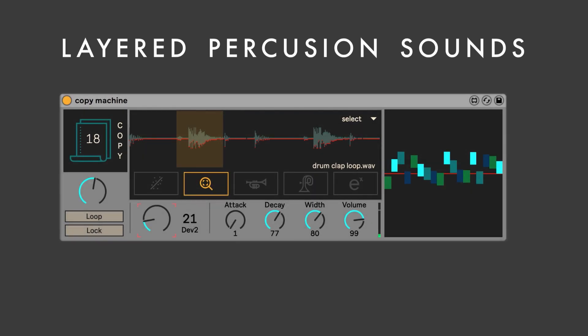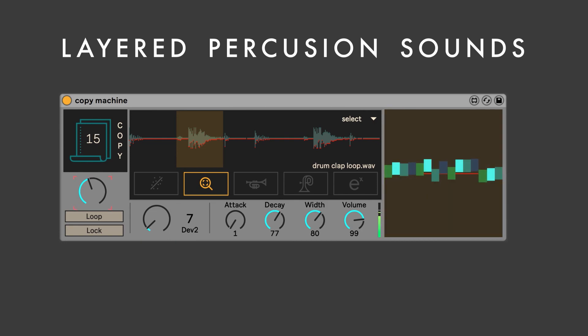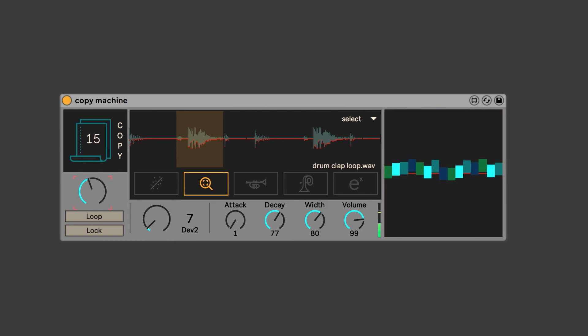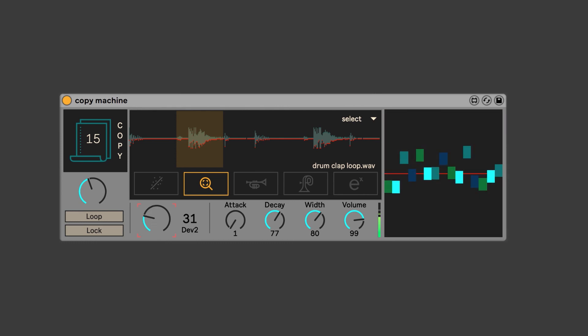Use Copy Machine to layer percussion sounds. In either of the first two modes, the sound will be different every time. If you like what you hear, you can keep it that way by pressing the lock button.